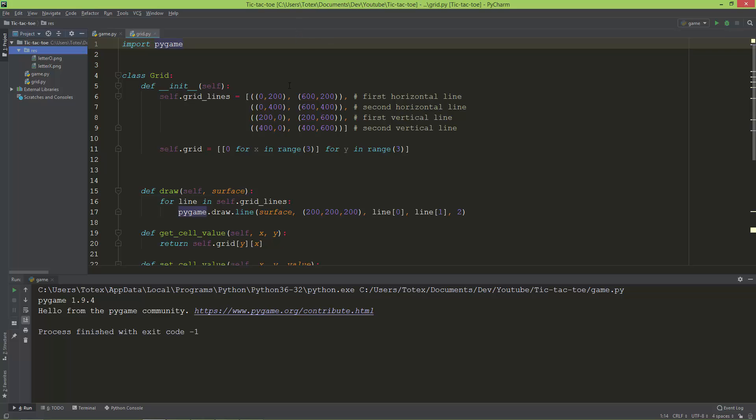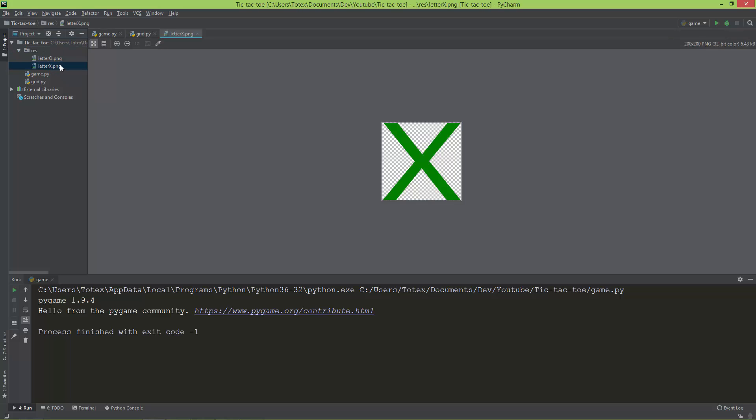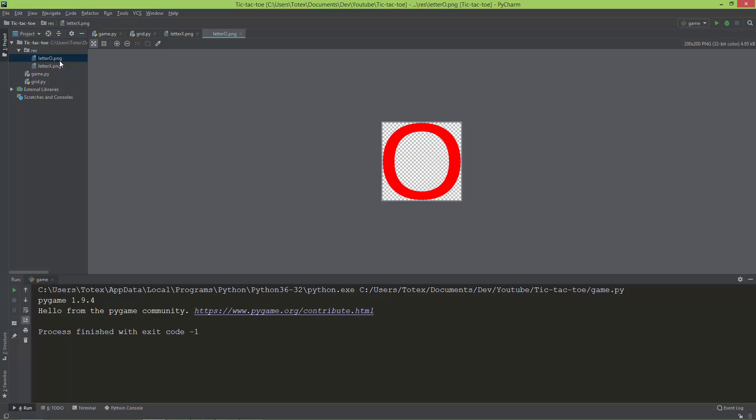Let's just load the actual images. I already created here a res folder for resources, and into this res folder I copied two PNG files: one is the letter X.png and the second is the letter O.png.